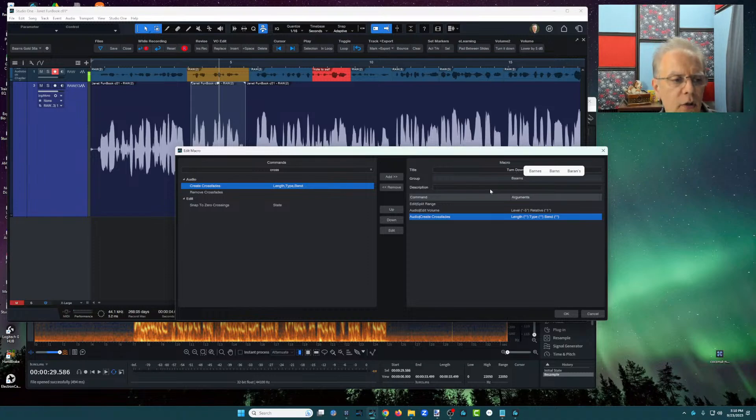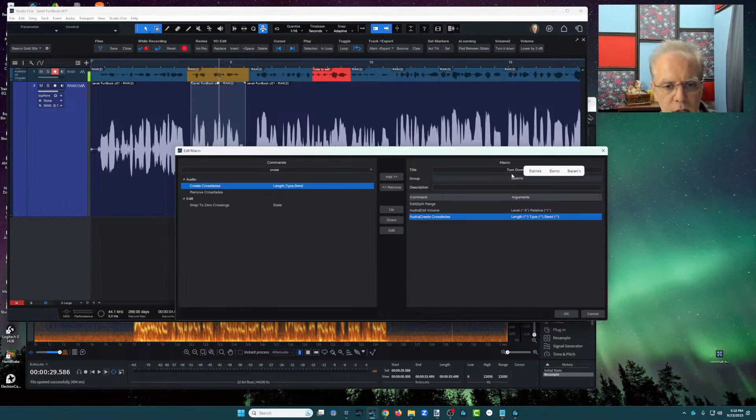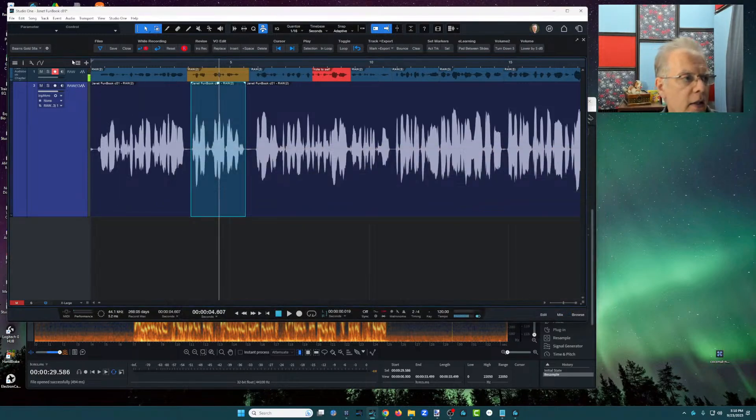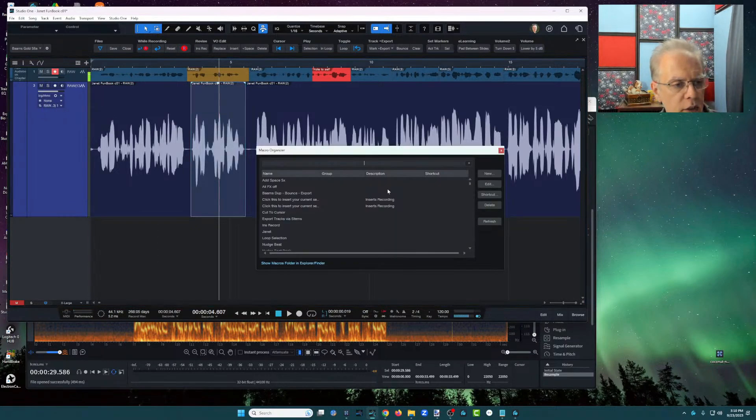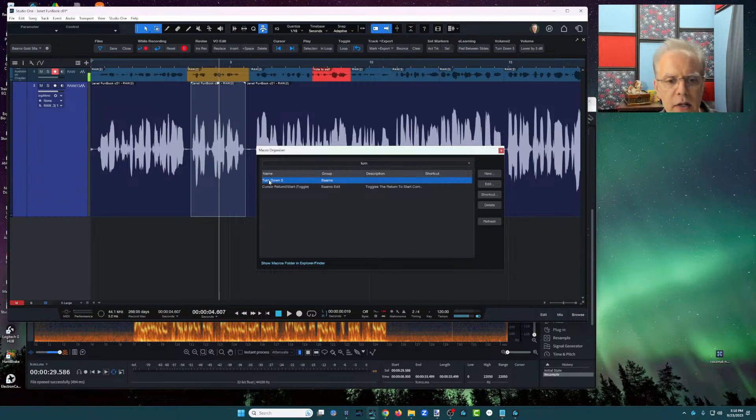I also can assign it to a keyboard shortcut. So as soon as I turn choose, okay, because I call this turn down. So I'm going to go turn down. And then if I go back into the macro organizer and I'm going to search for turn down, there's turn down five.